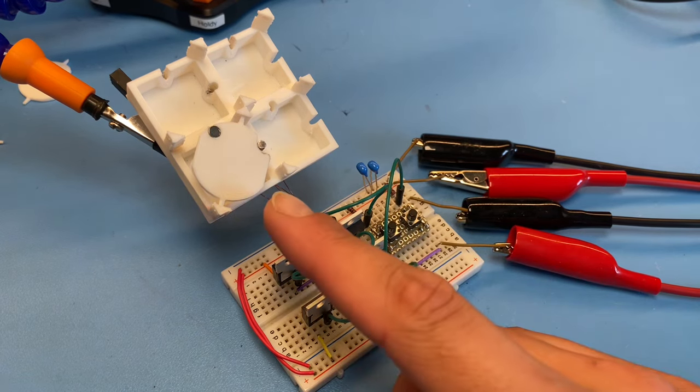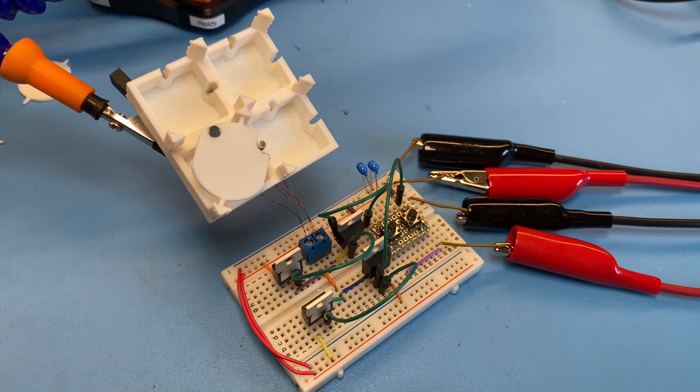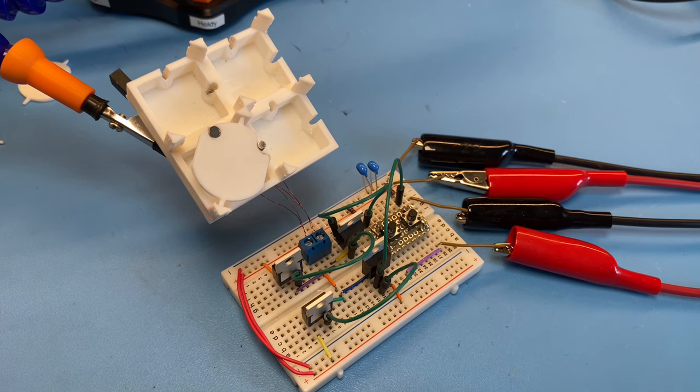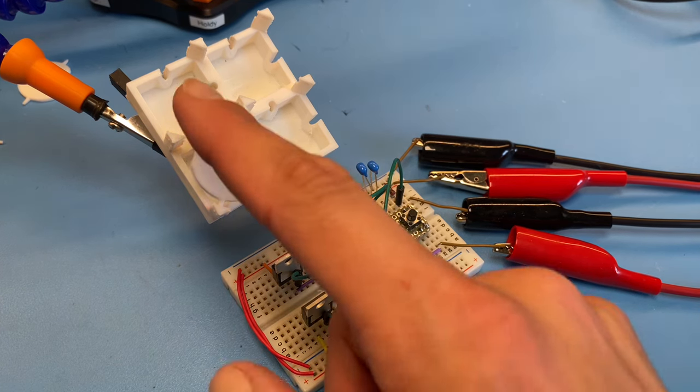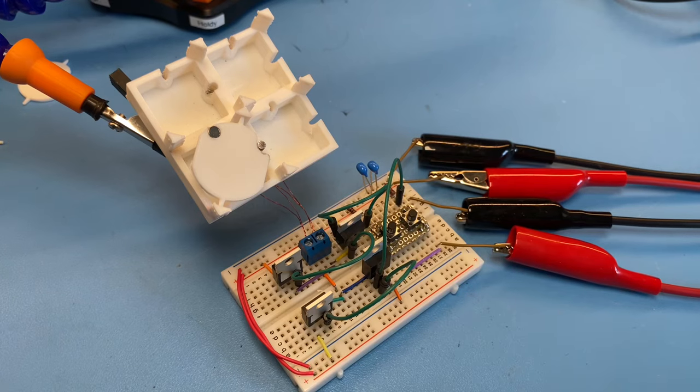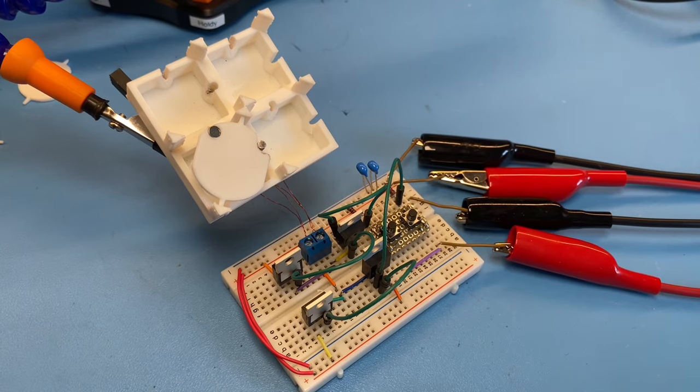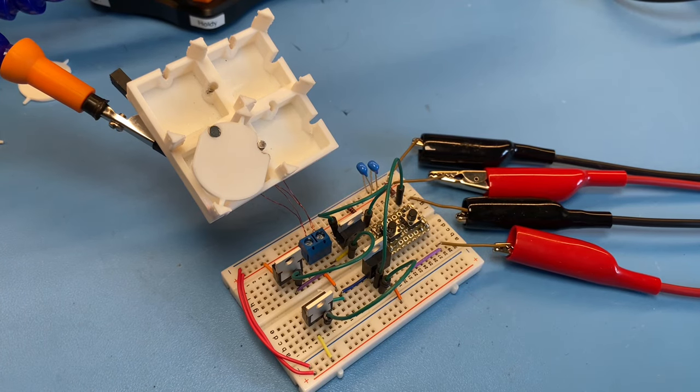All right, so it seems like this new dot design is working, and it looks like we can proceed with populating the rest of this array with the electromagnets as well as the flip dots. So let's get to it.